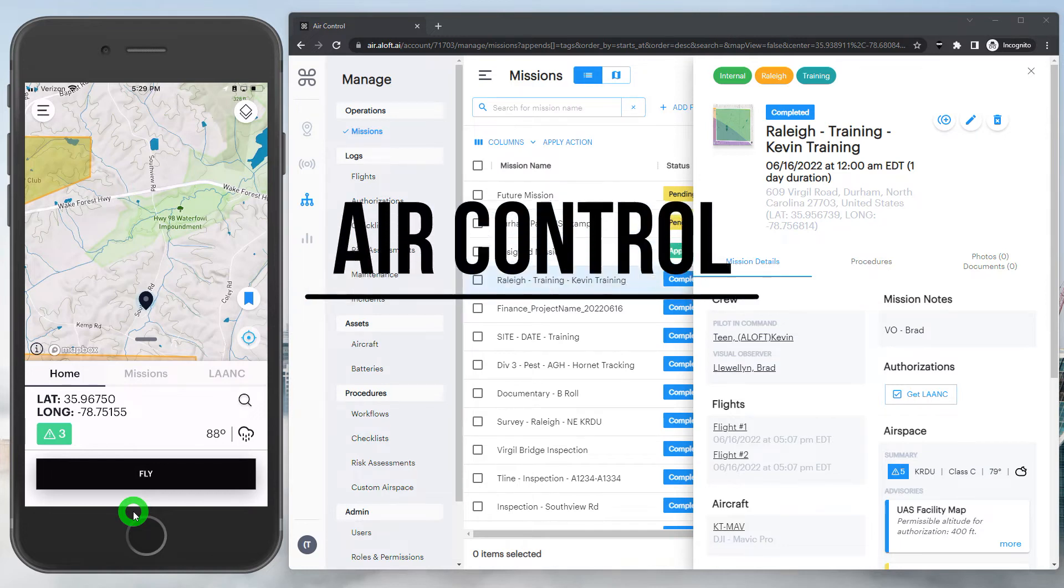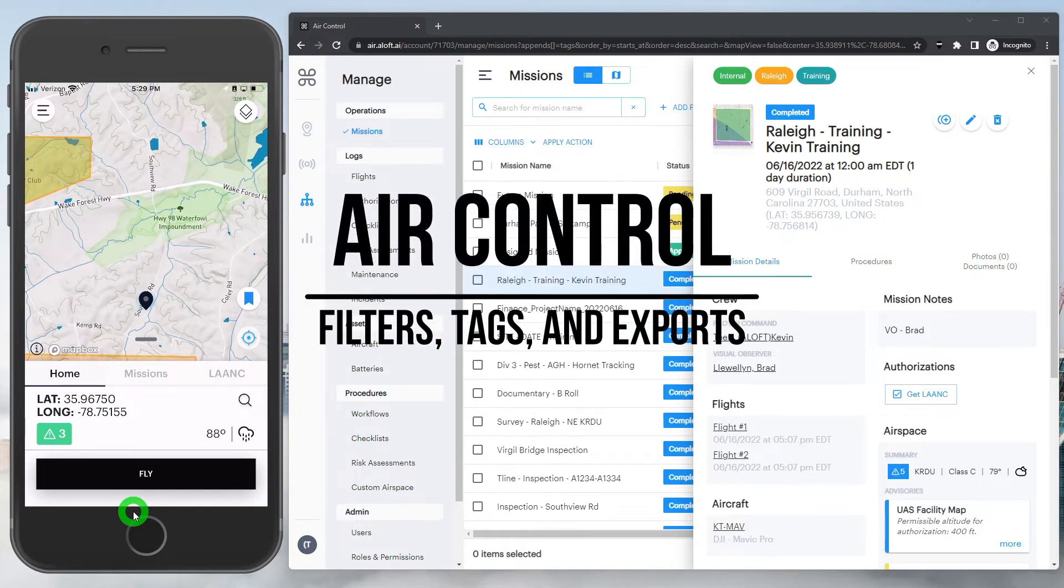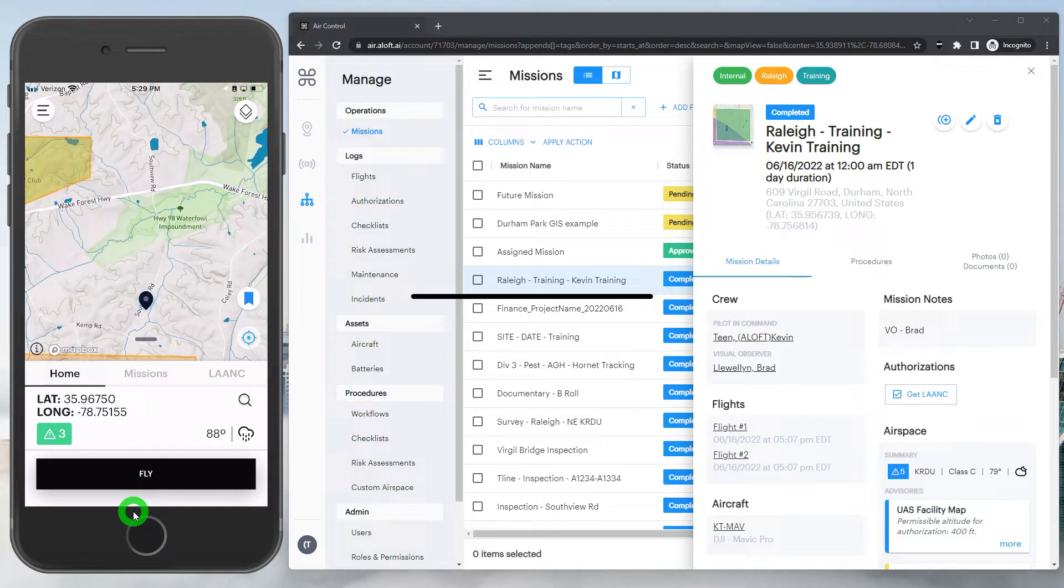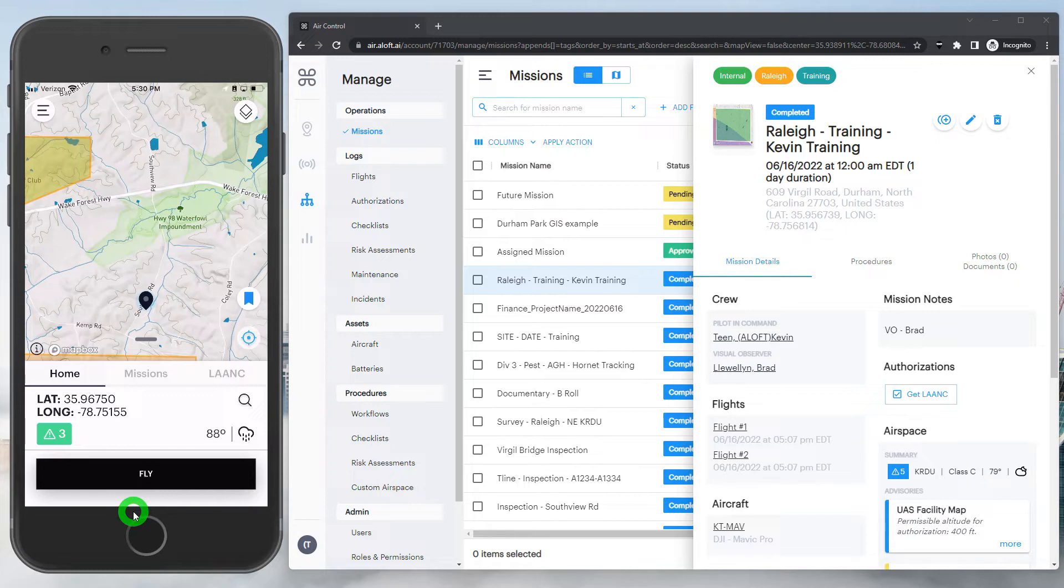Once we have all our data coming back into the account, we'll want to better organize and break down that data for insights into the operations. So in this segment, we're going to cover filters, tags, and exports.